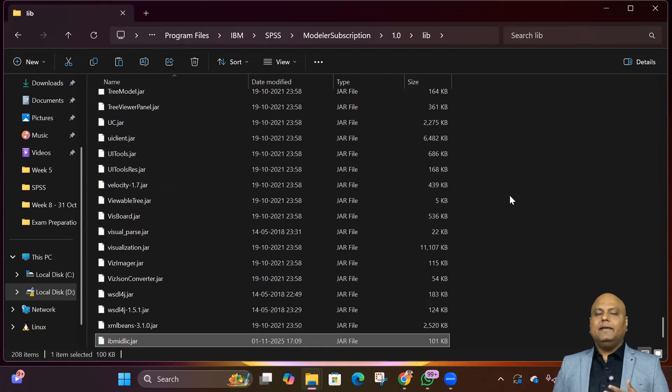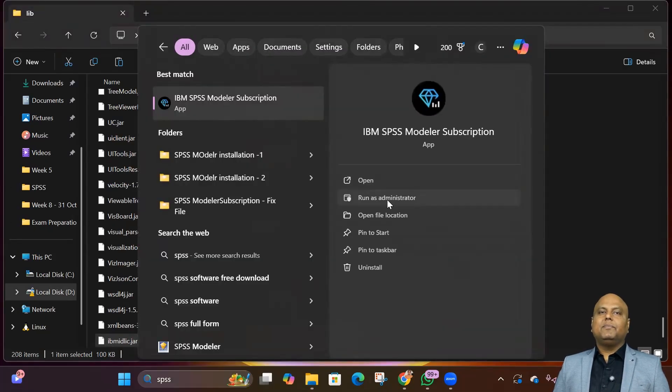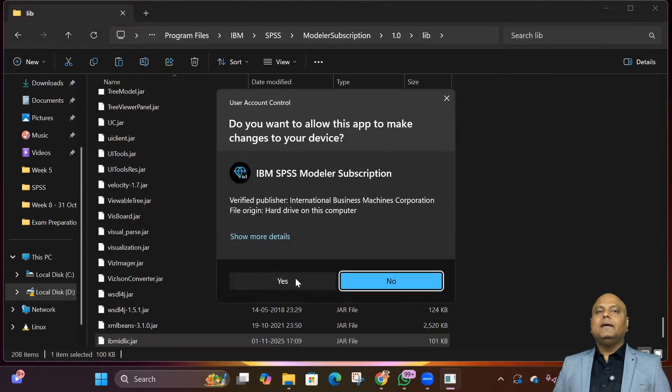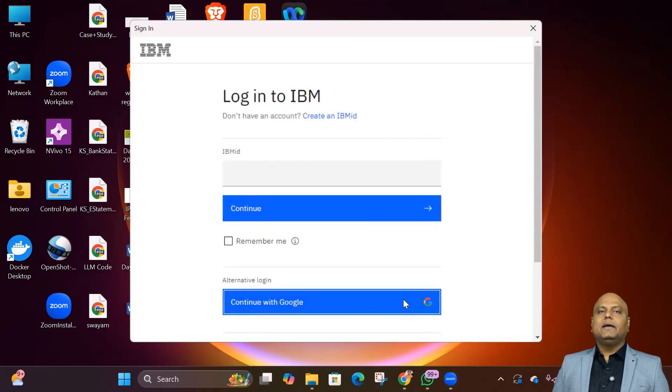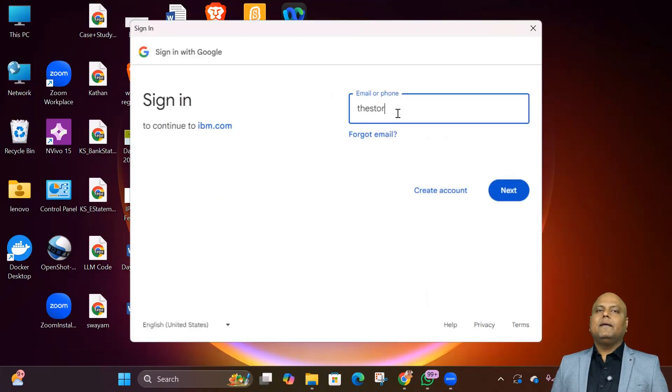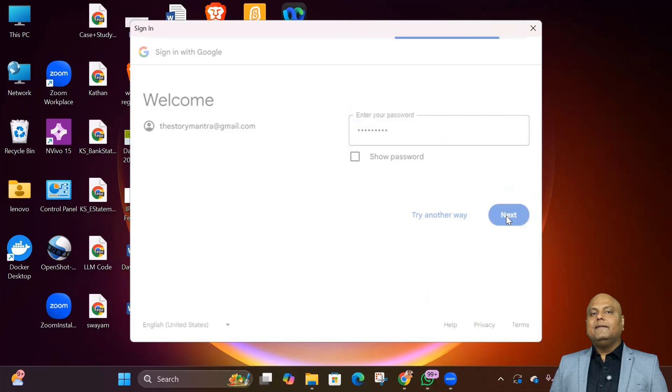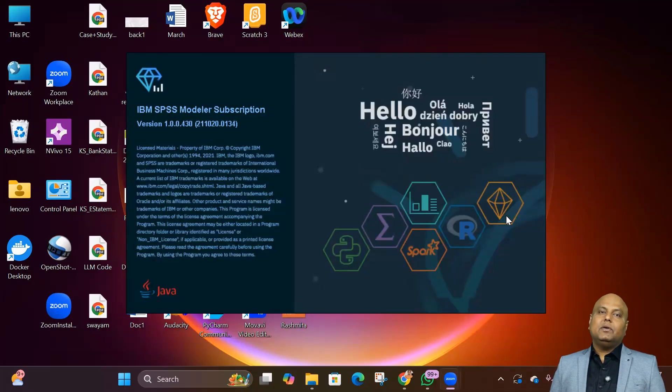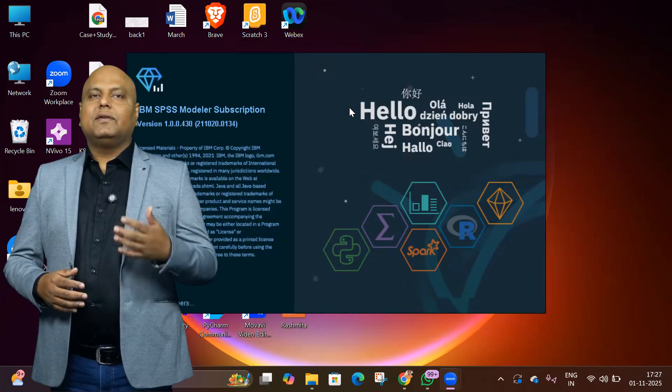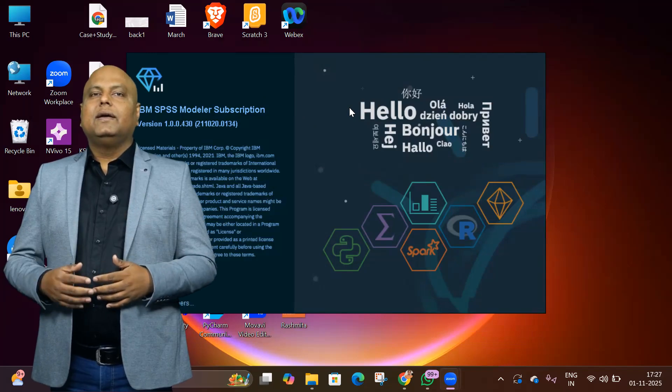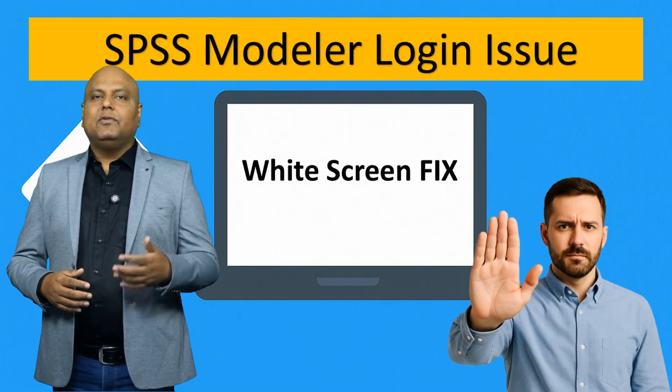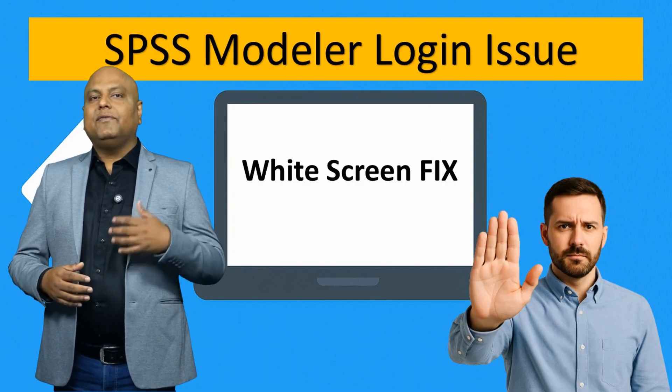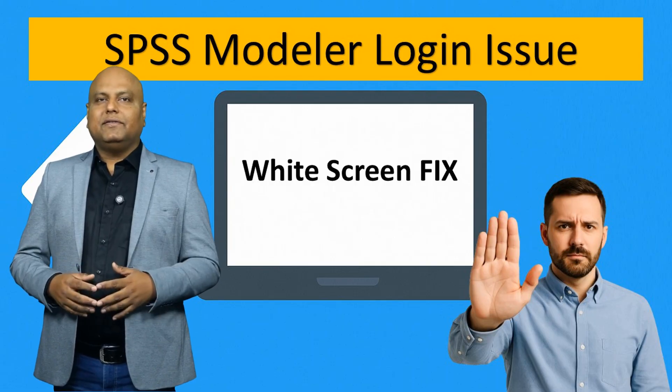That's it! Now launch SPSS Modeler again. Enter your IBM ID and wait for it. The login page loads perfectly - no more white screen. You can now log in, access your models, and get back to work in the wonderful world of SPSS Modeler.